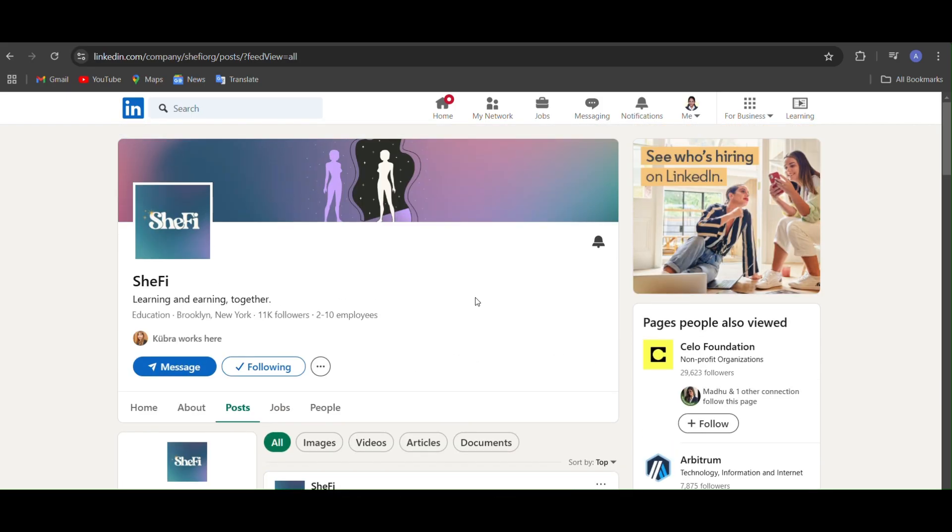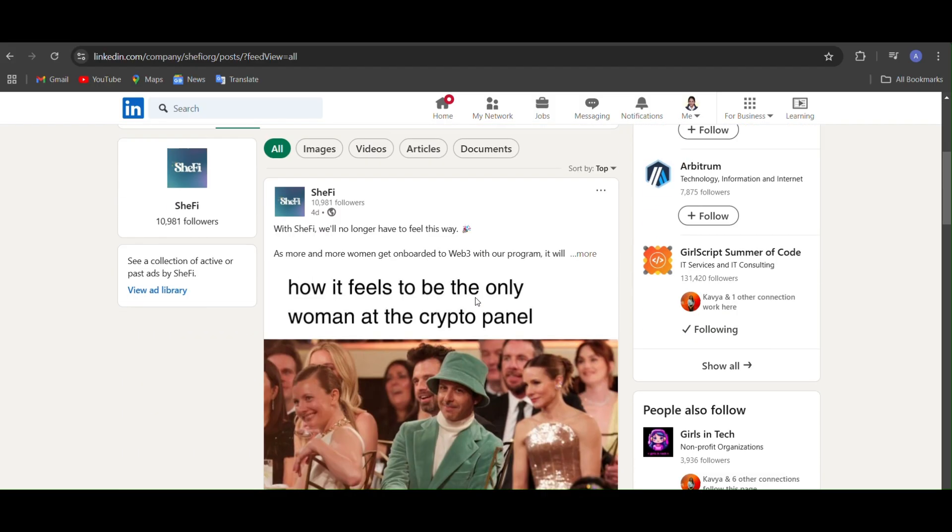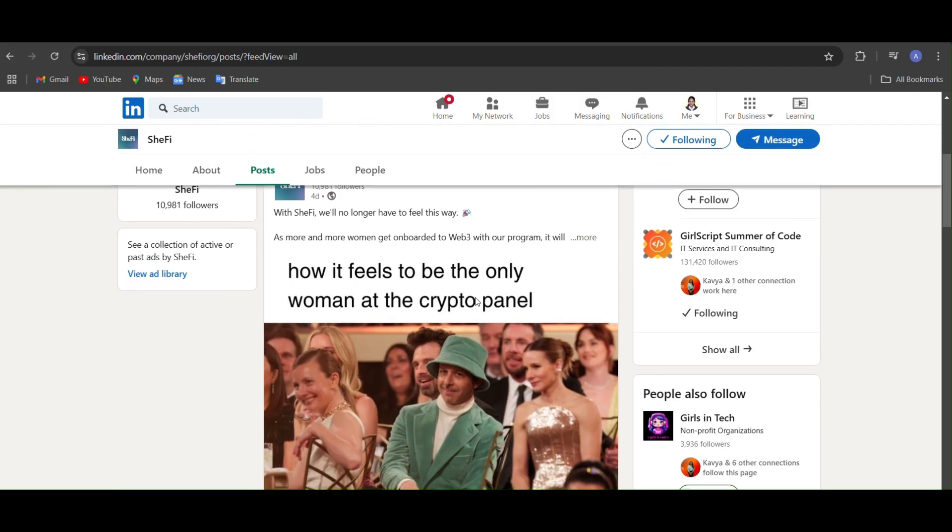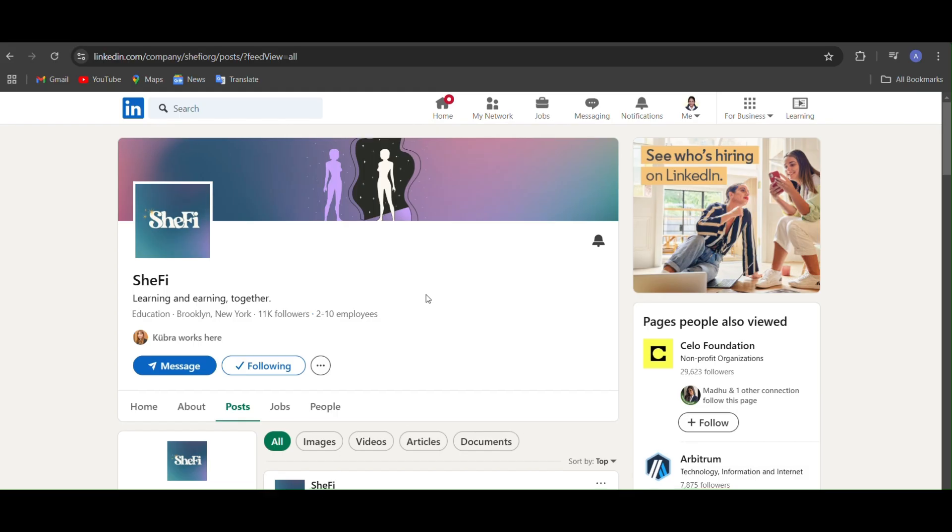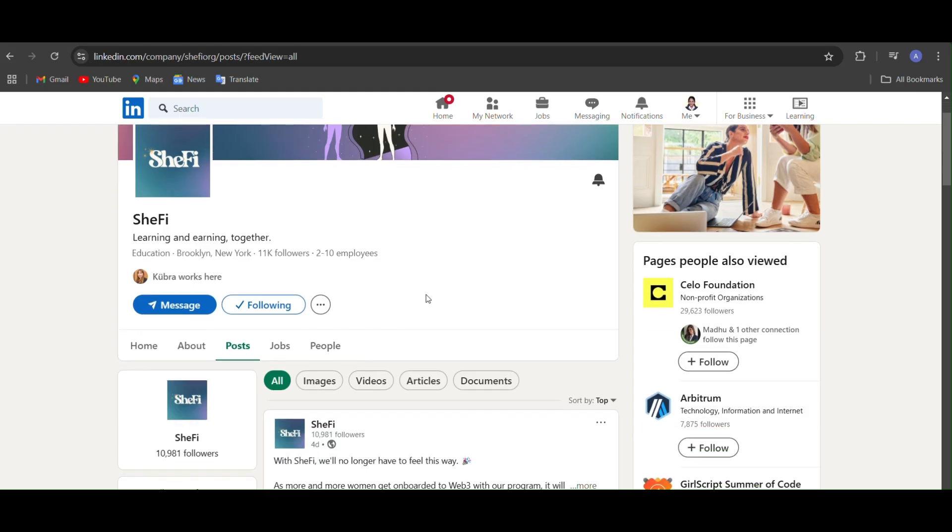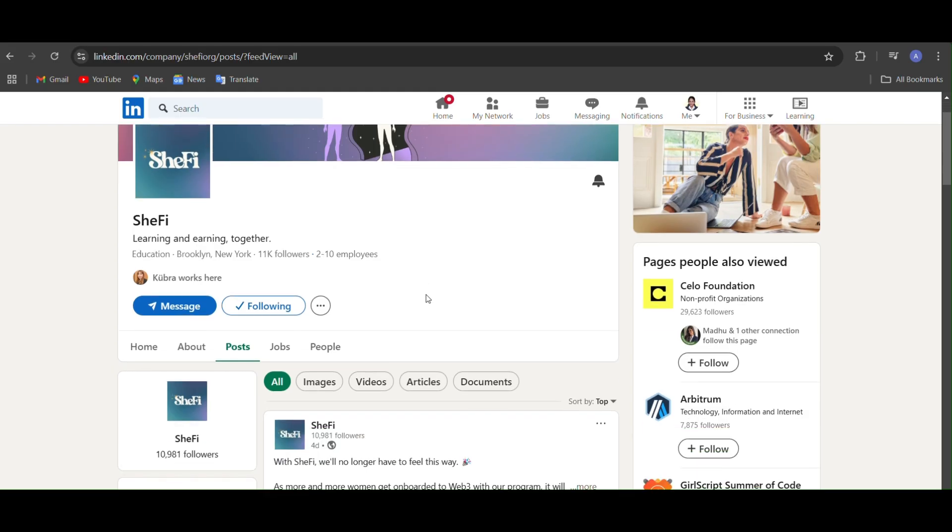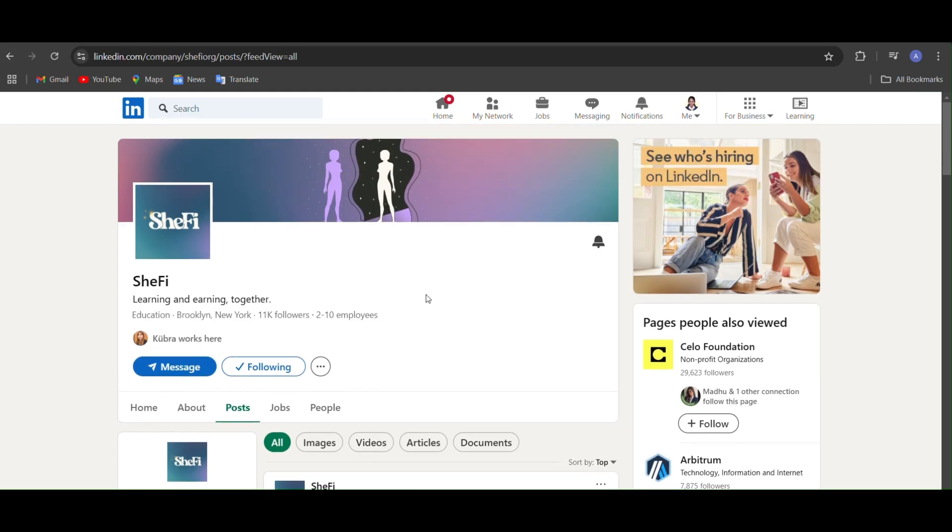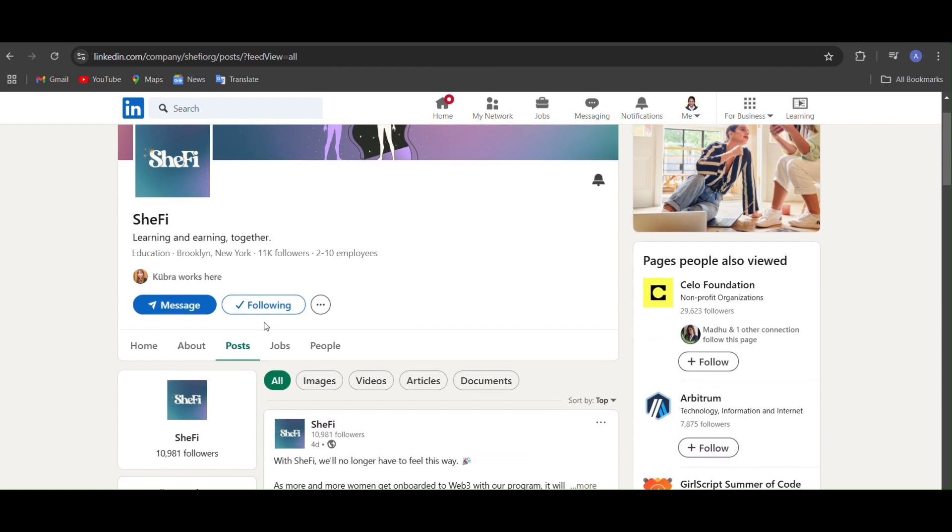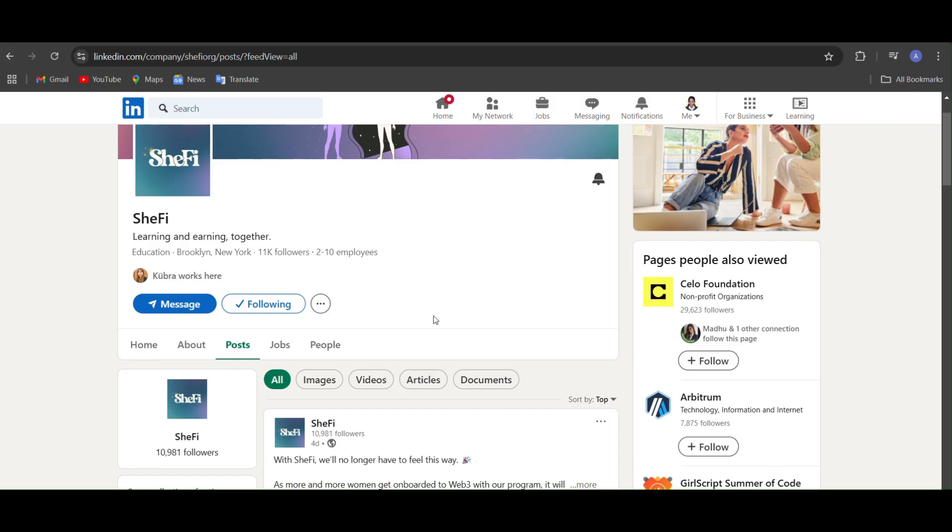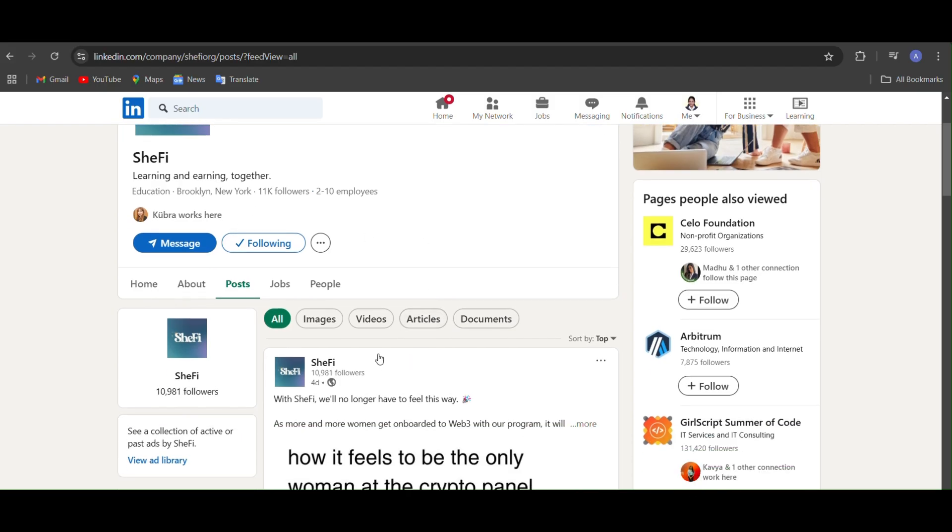This is basically a skill development platform exclusively for women and non-binary people. With this scholarship you can enhance your career in Web3, blockchain, AI, crypto, and many more. So before that, let's see what this is.